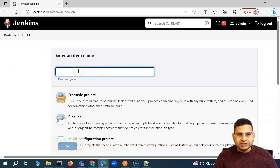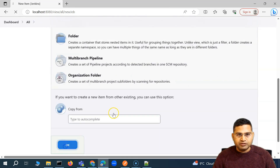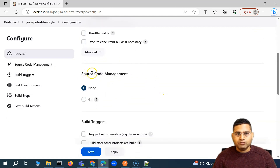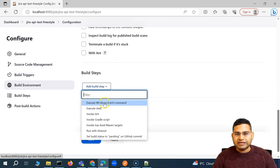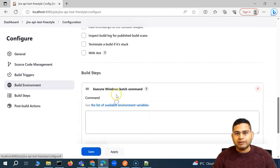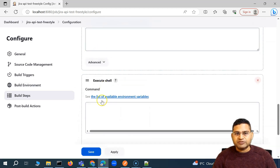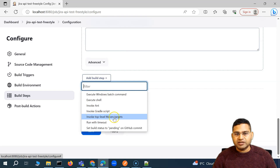We'll go ahead and create a new item. I'll name it 'Jira API Test' and select Freestyle project, then click OK. You can specify a description for the job if you want. We are not using source code management here, so we'll ignore it. We come to the Build Steps section and choose 'Execute Windows Batch Command' — because I'm on a Windows machine. If you're on macOS or Linux, you would choose 'Execute Shell' and specify the command accordingly.